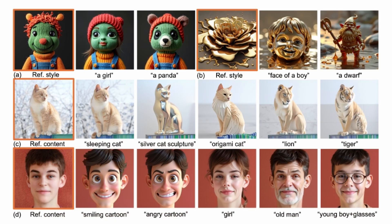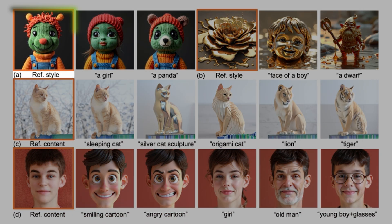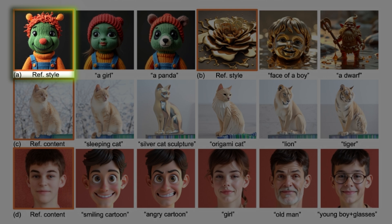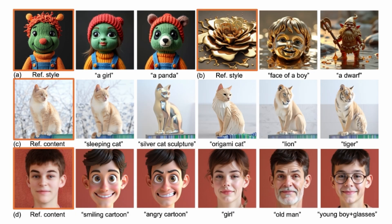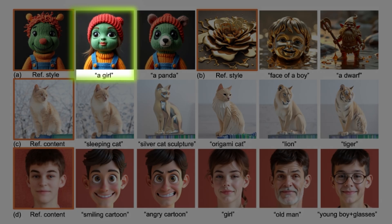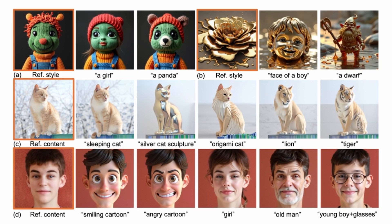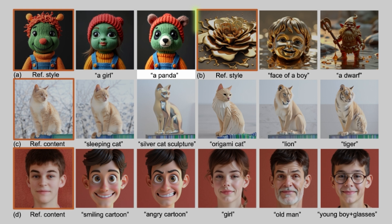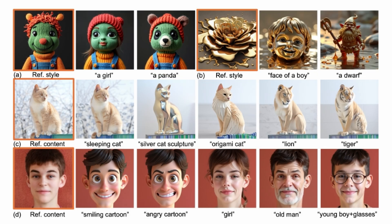With this RF Inversion tool, you can take any reference image and prompt it with anything, like a girl, and it would change the reference image into a girl. Or if you prompt it with a panda, it would turn into a panda. It copies the style of your reference image and then changes it based on your prompt.